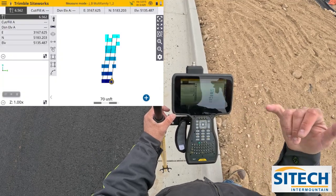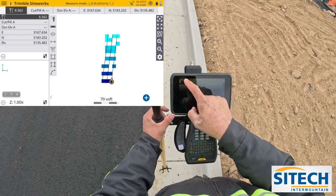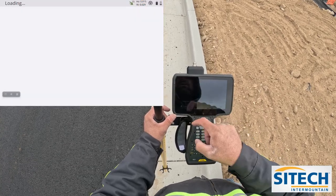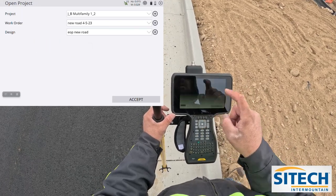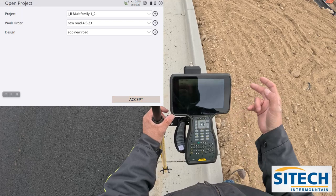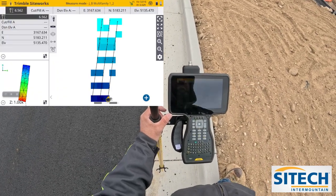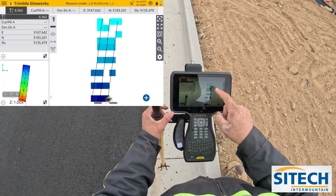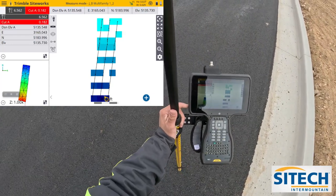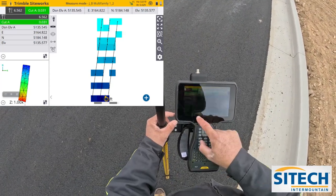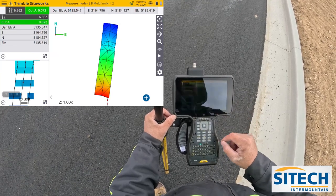Hit accept, and it actually wrote me a new surface in my project. Now I just go back to my menu, go to project setup, change project, and under my designs I will have a new design that I just made: EOP new road. I can go ahead and hit accept and go out and see what it looks like. I still see my same work order on the right side, but if I walk into the middle of it, now I have cut/fill to finish grade. If I move over my surface slicer view, you can see the new triangulation.